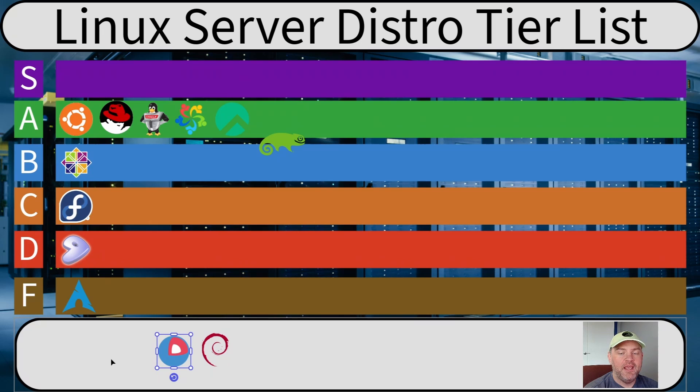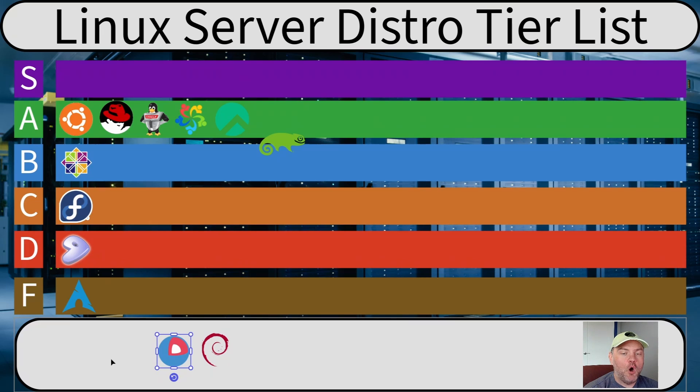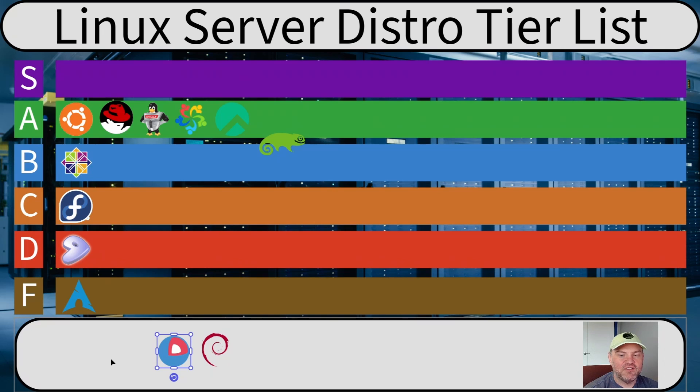It's an incredibly minimalistic distro. It's designed to run container workloads, so Docker or Kubernetes. And that's pretty much all it does. All of the updates are done automatically and atomically. That's a fantastic security feature. I love that.